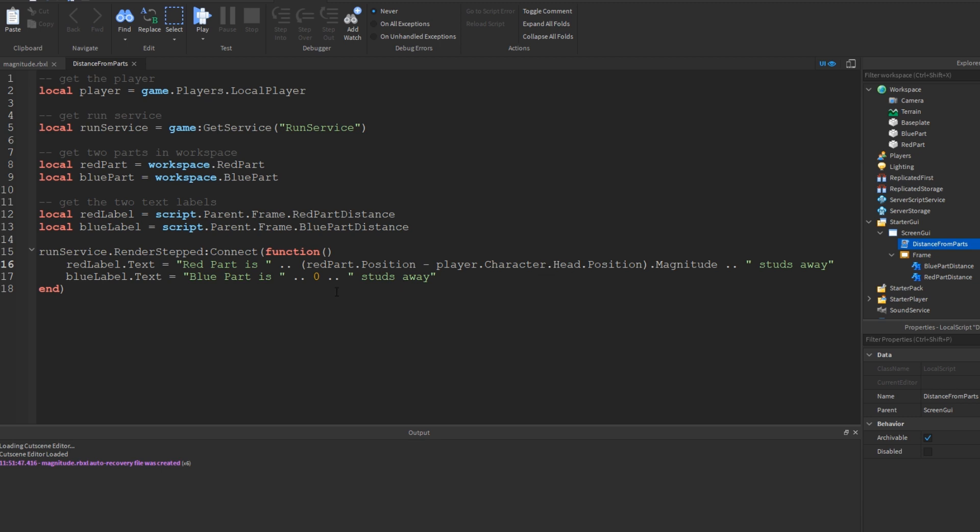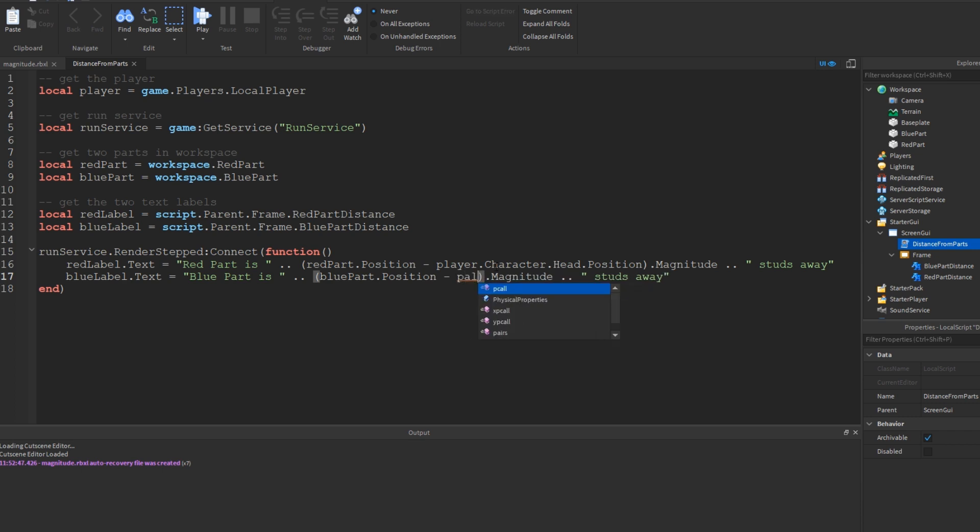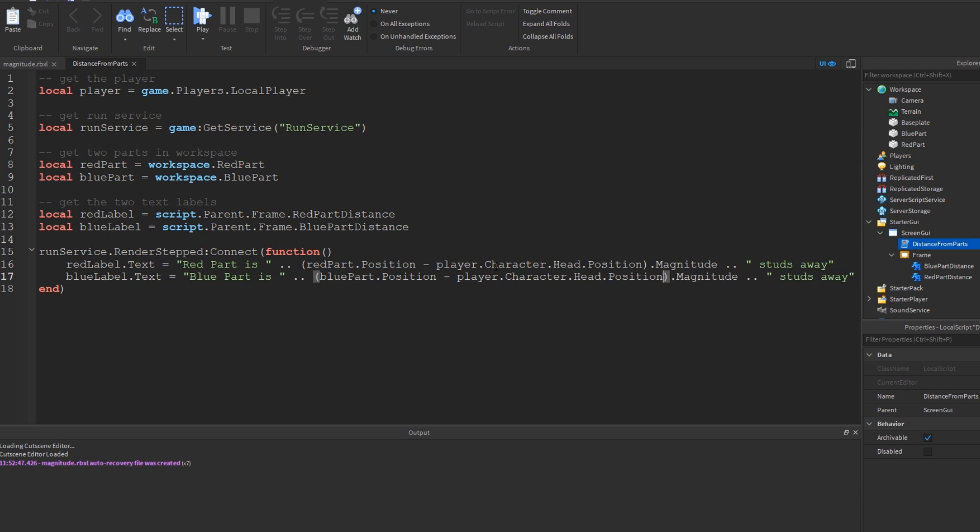Now we'll do the same thing here. Remember we're going to be subtracting two vectors and getting the magnitude of that. And we'll just do the same thing we did. Blue part dot position minus player dot character dot head dot position. That looks pretty good. I'm going to go ahead and run this and let's see what happens.